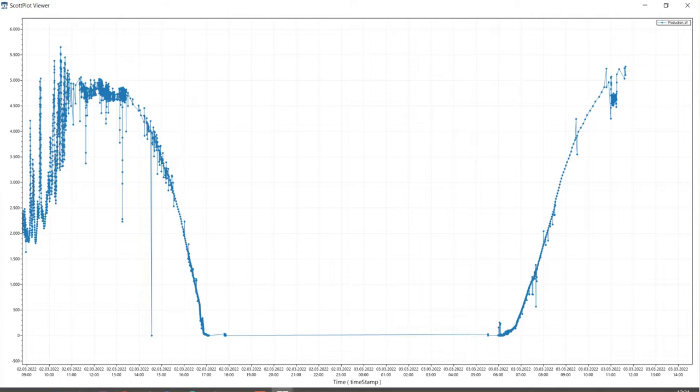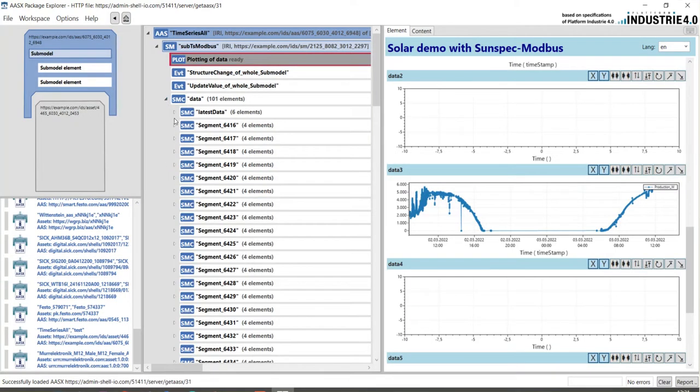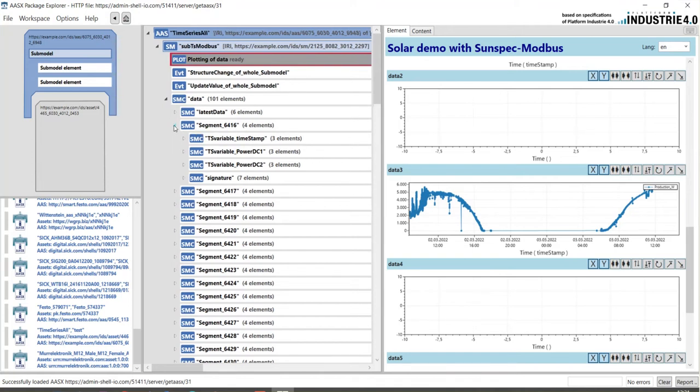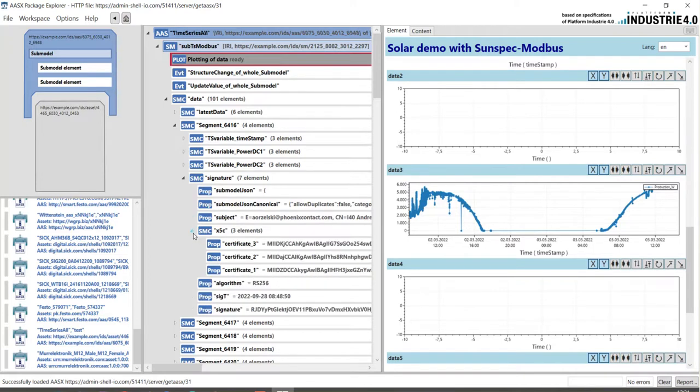So such functions are also part of the package explorer and also in this data you find examples of signing so that it's really clear that this is a trusted source. So here in the AS you see the signature and also again here the certificate chain by the creator of the data.